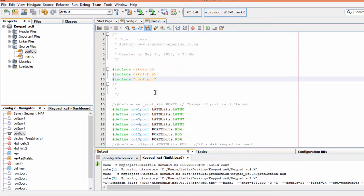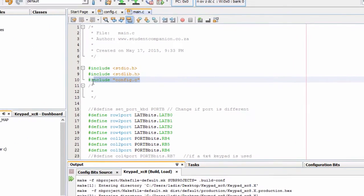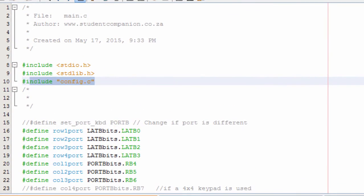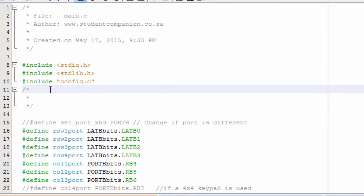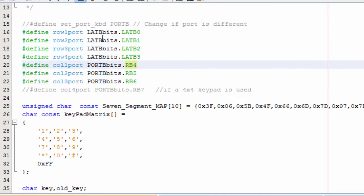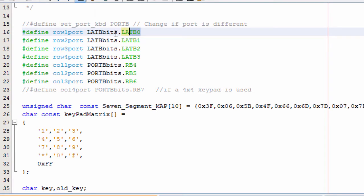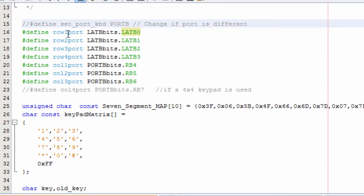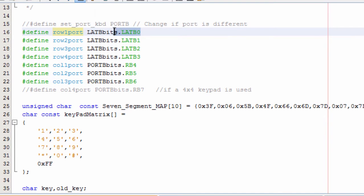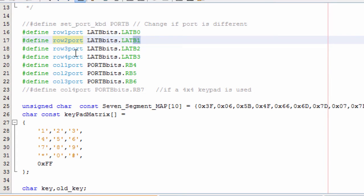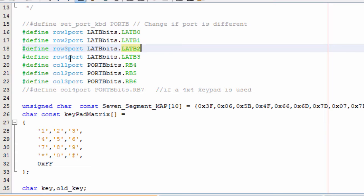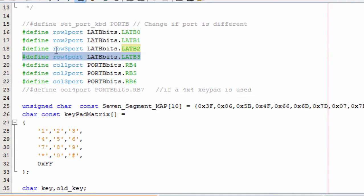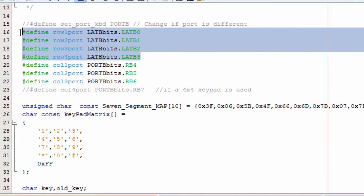The first thing we did is to include our configuration bit, the config.c file that we used to set our configuration bits. Then we define the pins that we're going to use to connect our keypad. In this example, our keypad is connected to port B. So I defined row 1 to the first bit of port B, which is B0. The second row is B1, the third row is B2, the fourth row is B3. These will be output pins. That's why we are using the LATA register.